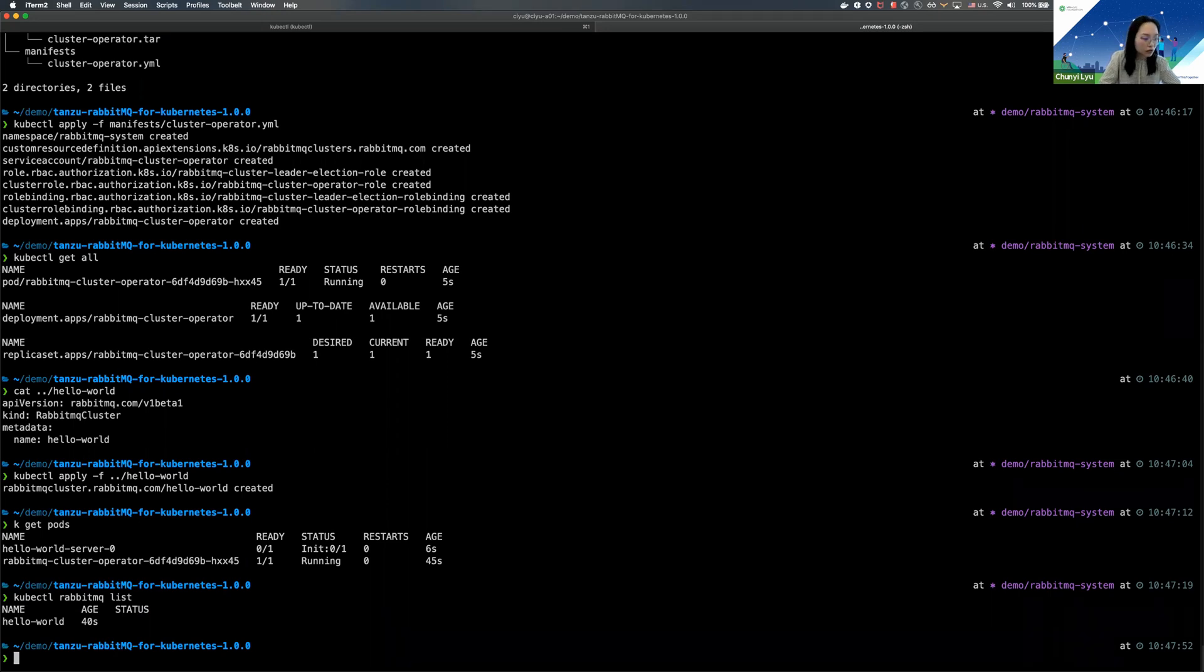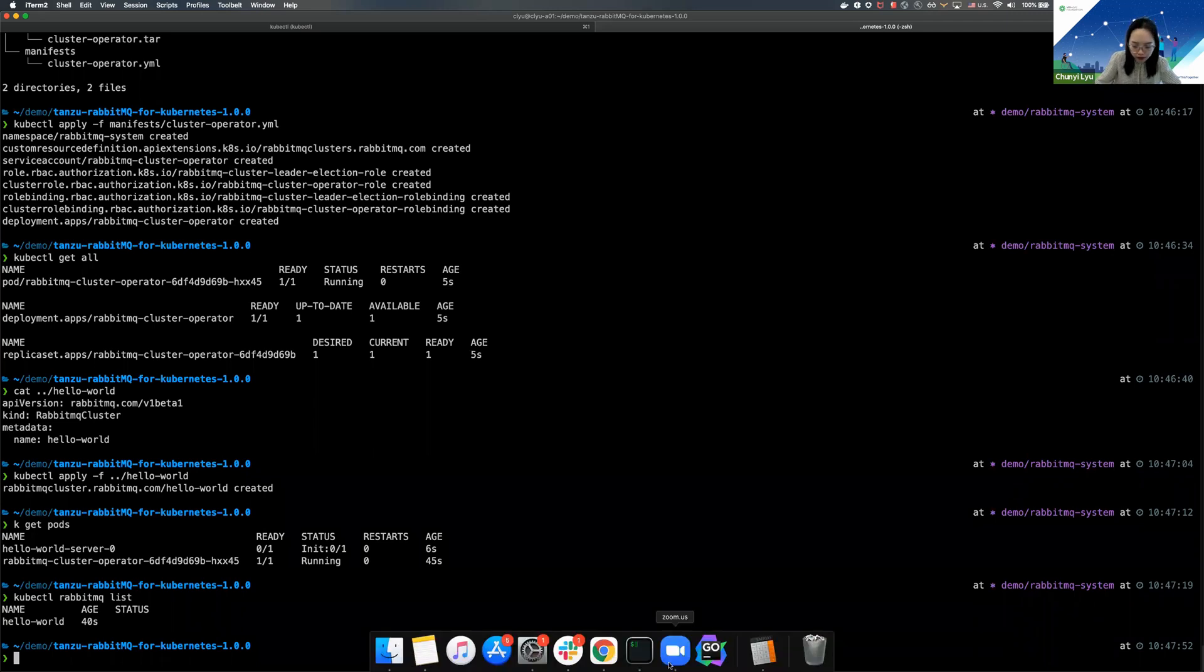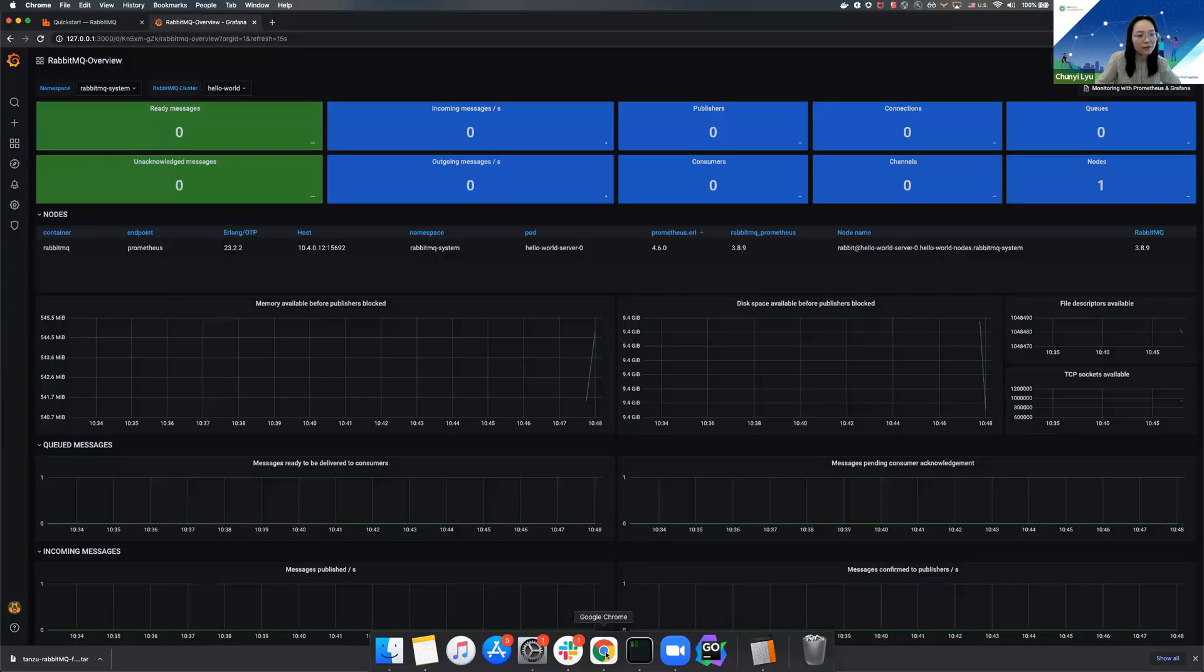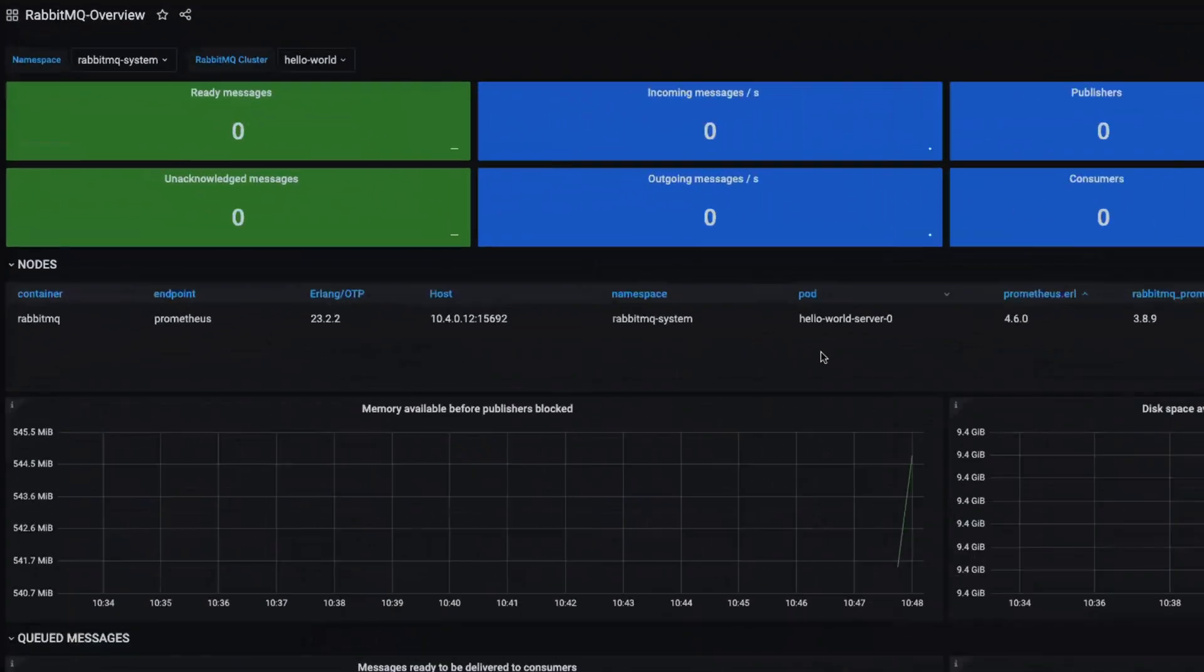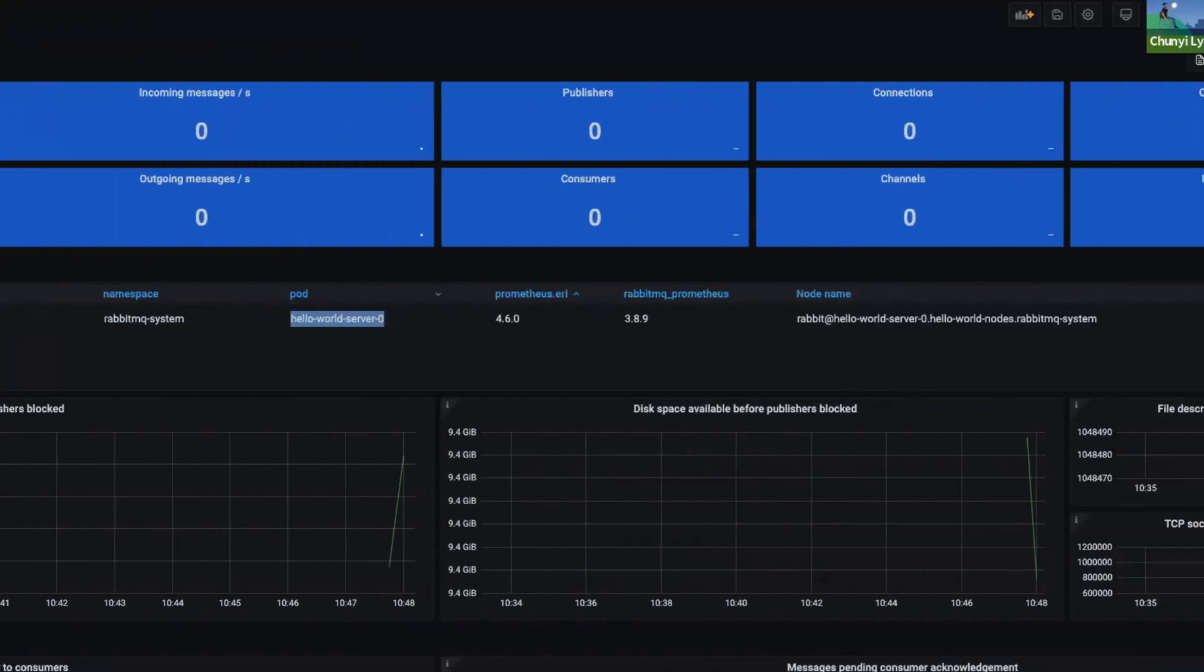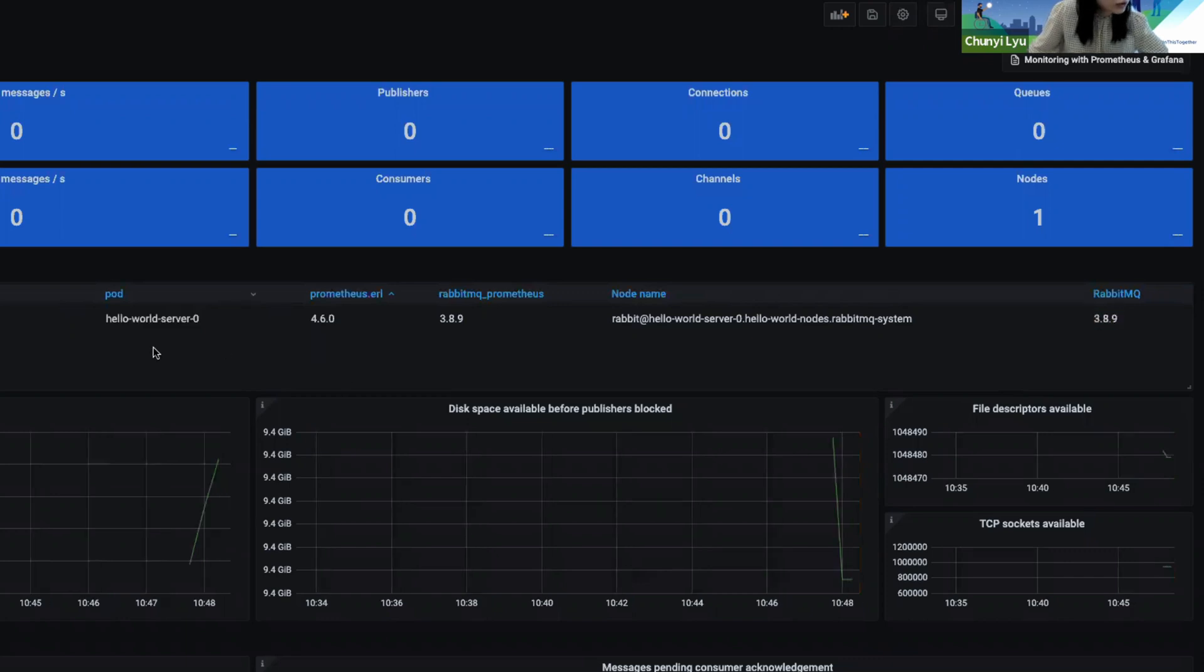The product also comes with a Grafana and Prometheus integration, and I happen to set up Grafana and Prometheus integration in this cluster, so we can take a look at the dashboard there. And as you can see, this is the hello world example that we have just created, and the version of RabbitMQ we're deploying in this cluster is 3.8.9. And this is a single node RabbitMQ cluster, so you just see one pod in here.